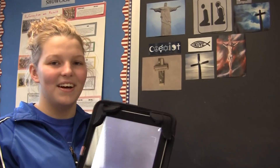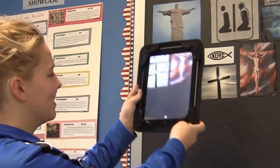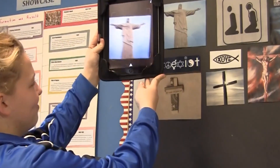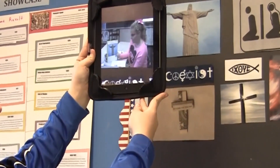For our last unit, we got pictures describing a primary source and made a video using augmented reality to correspond with the pictures and describe them. This is the Erasmus app — you just point it at the picture and the video will play.